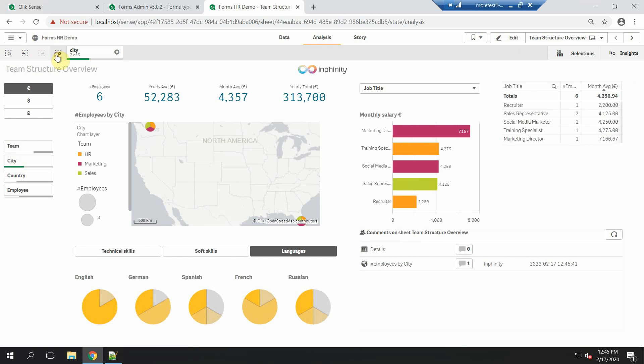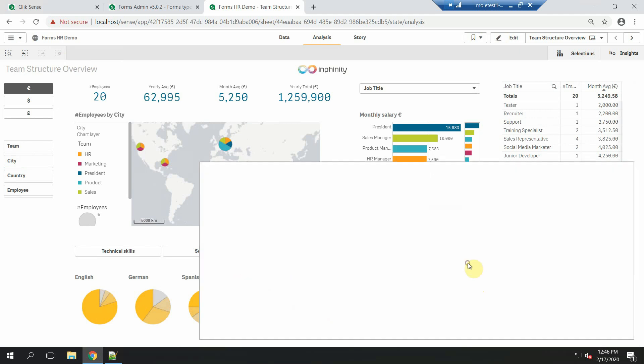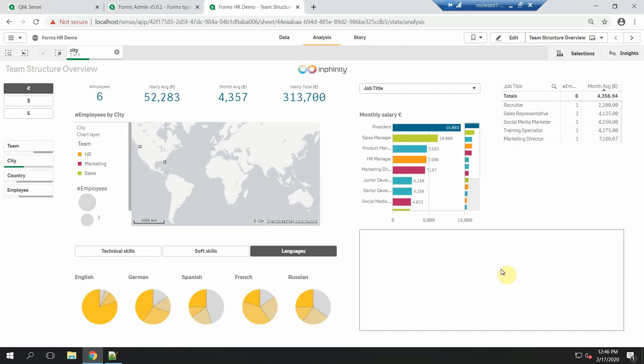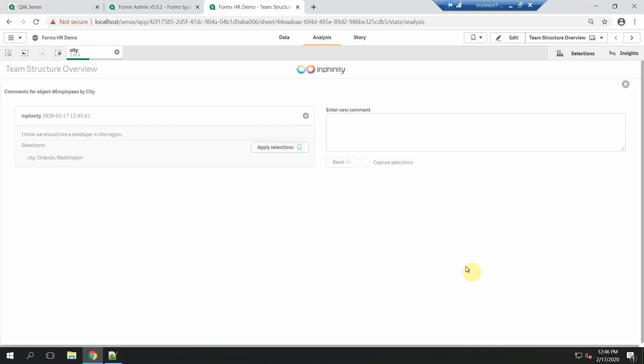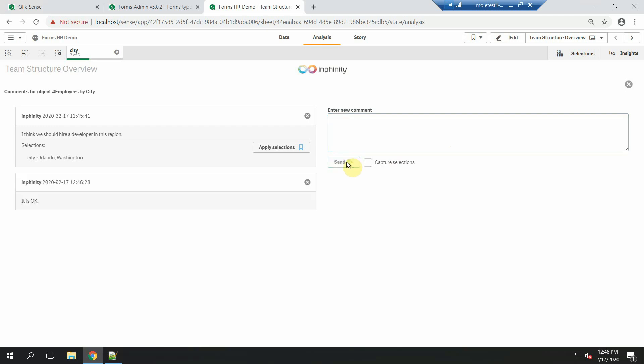Once my colleague opens this dashboard, he will see that there is a new message from UserInfinity and that it was edited on this day. He can read it, apply selections, think about it and also answer me. And also change his mind.